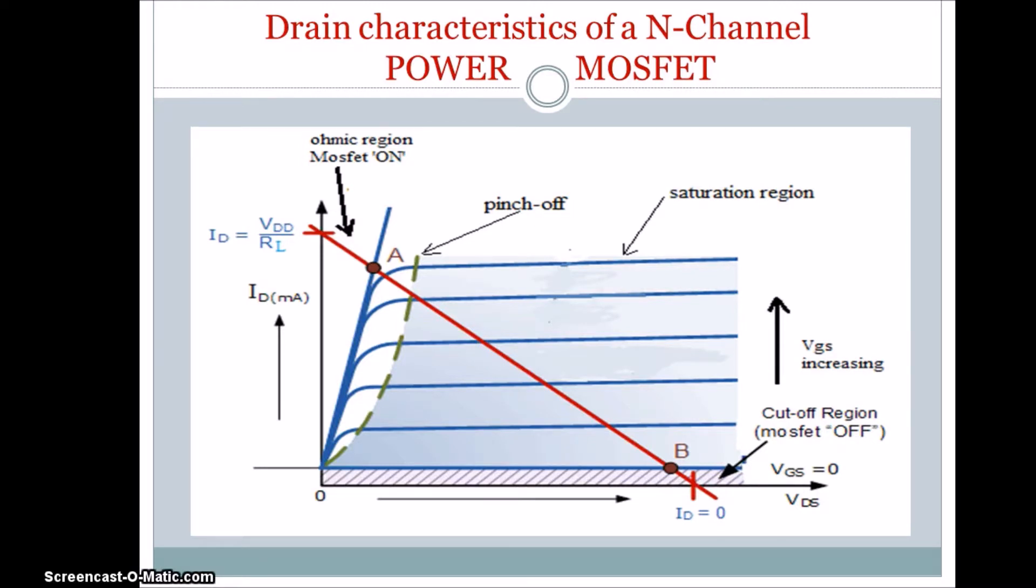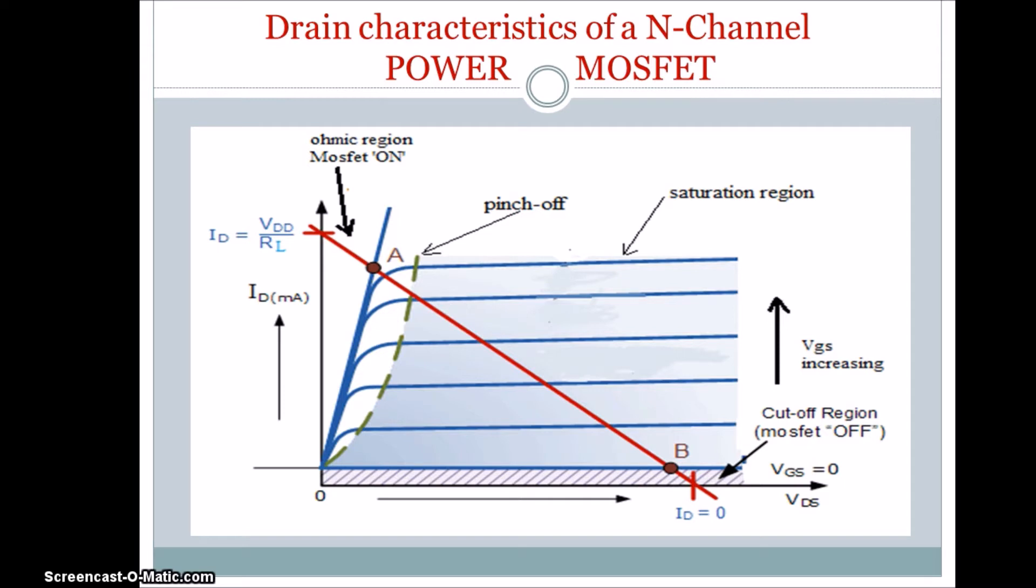Below pinch-off voltage, the increase in current is like a linear. And after pinch-off, there is a constant flow of current. With the increase in VGS, there is a shift in the graph. And these are the ohmic regions below pinch-off. And after pinch-off, it goes to saturation region.